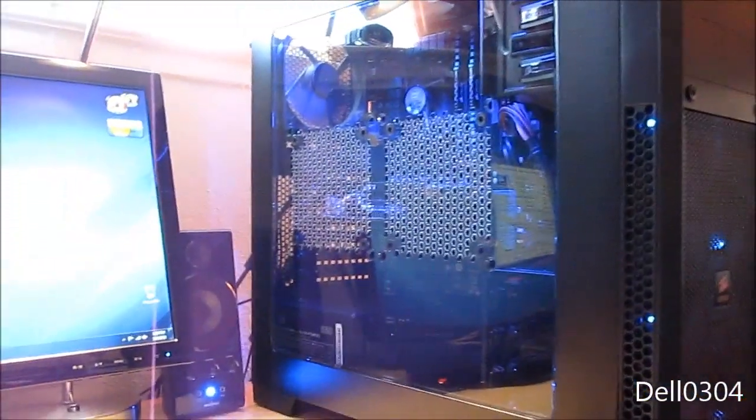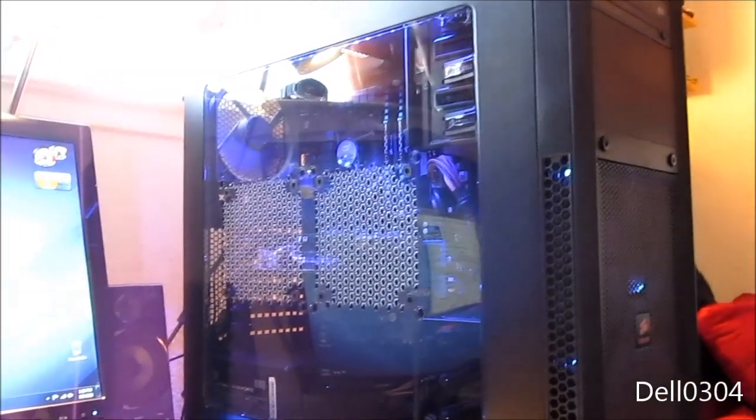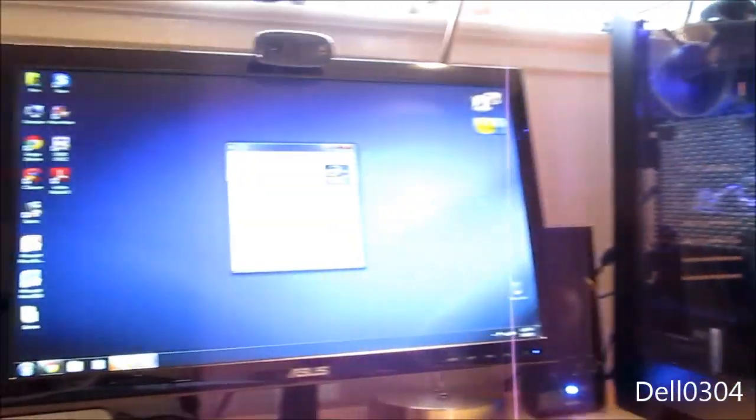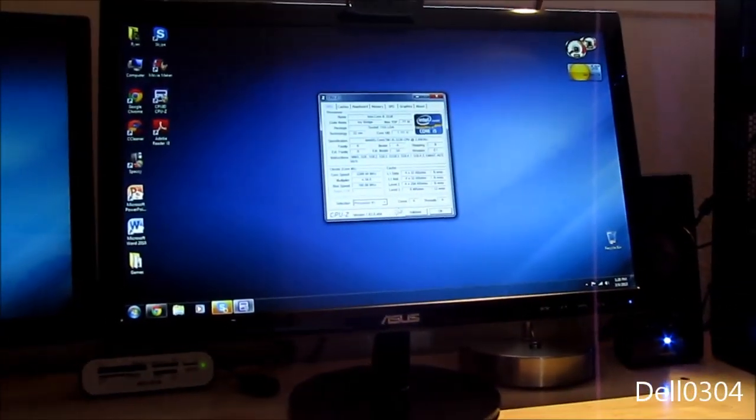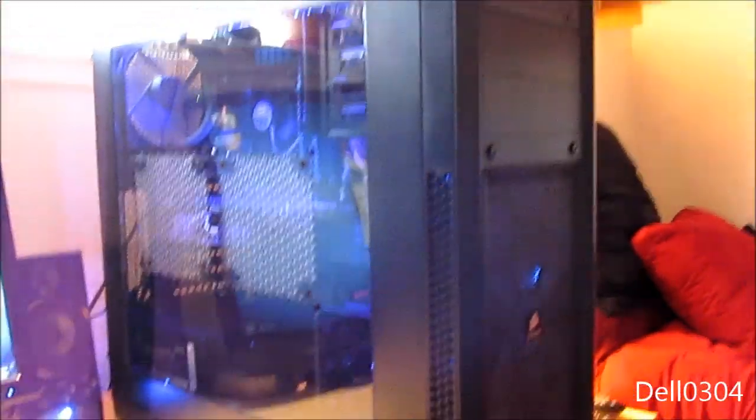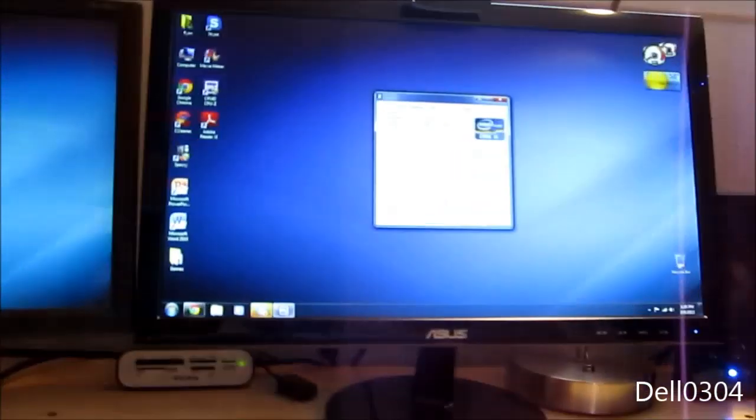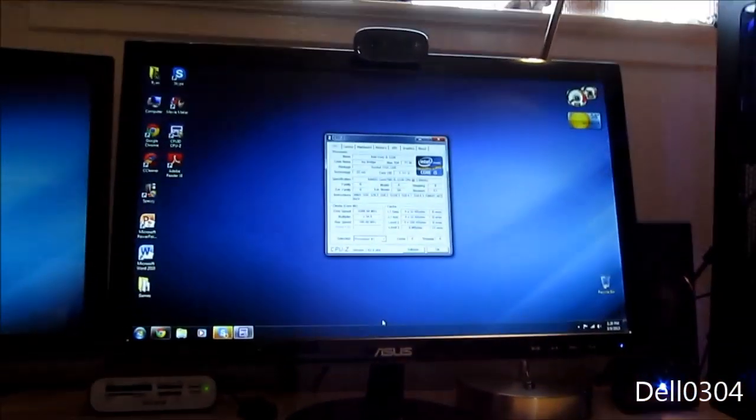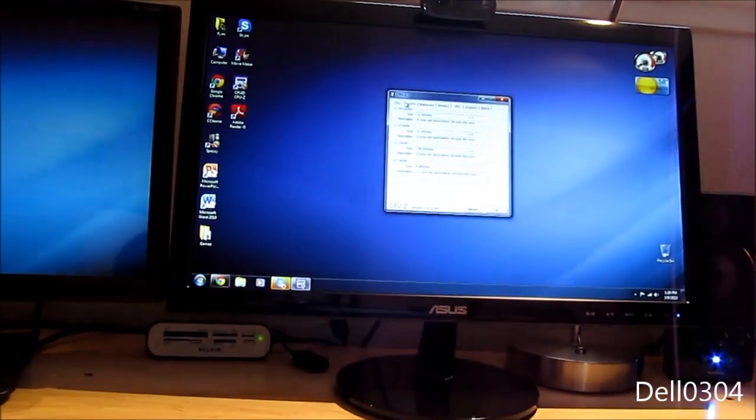I was gonna go for a Corsair H60 at first, but I don't know, I don't think it's really necessary to spend the extra cash. And pumps wear out after a couple of years anyway. So yeah, I think I'm just gonna go with a Hyper 212 or something comparable to that.